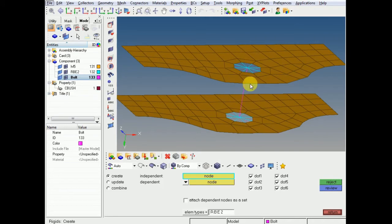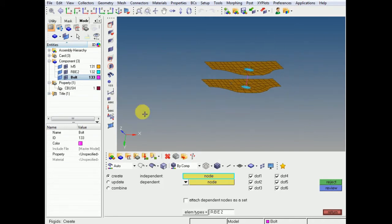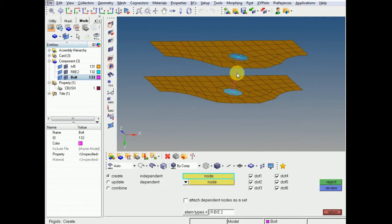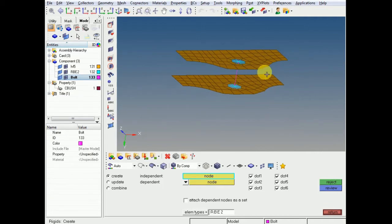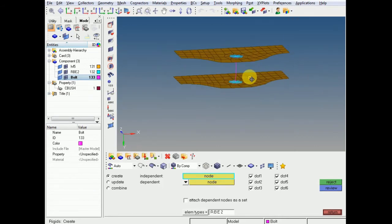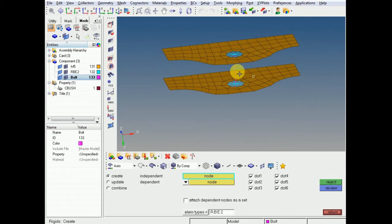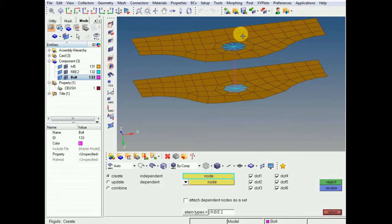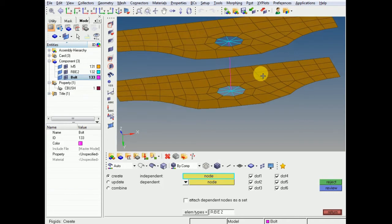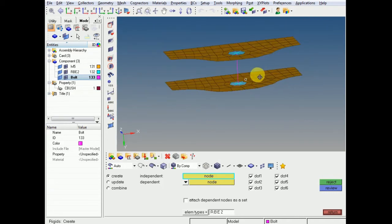If your bolted area is not important and you only want to simulate some general behavior, you can go with the RBE2 approach. If your bolted area is important and you want to extract the force of the bolt — to know the exact stress in that area — then you need to create a CBUSH.